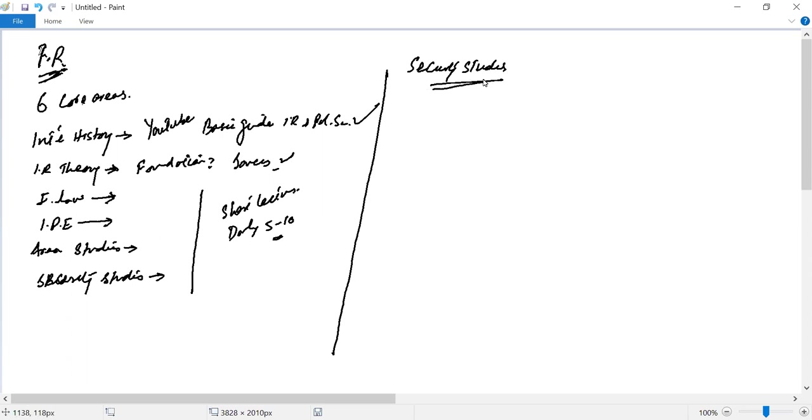First, I will complete this series. After that, I will cover some aspects of international law, IPE, and area studies in the context of these areas.